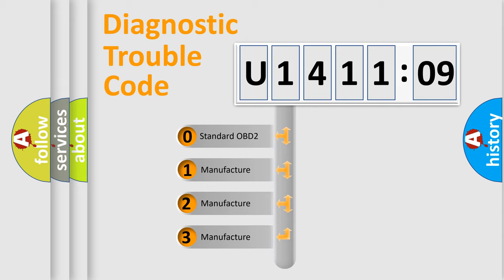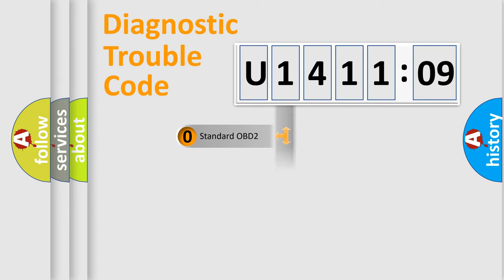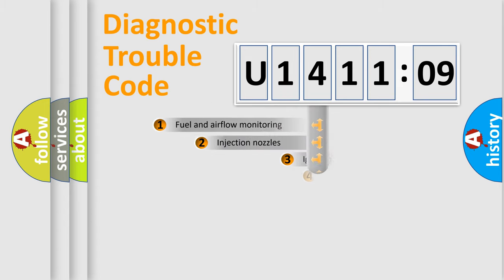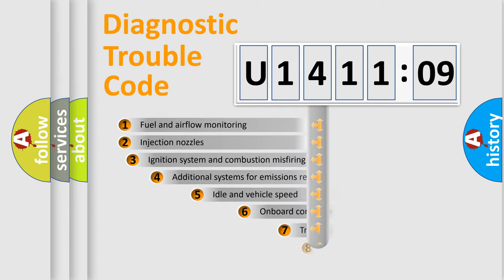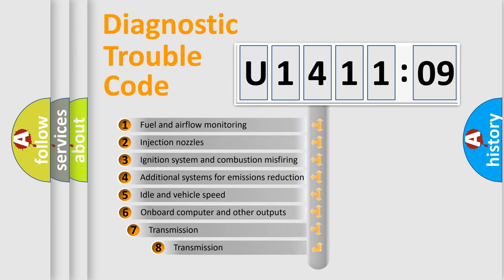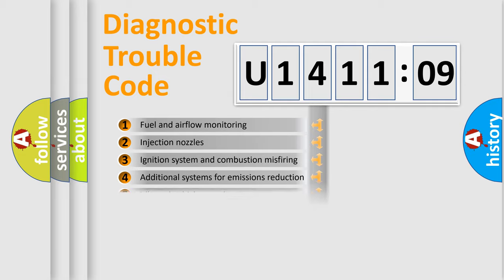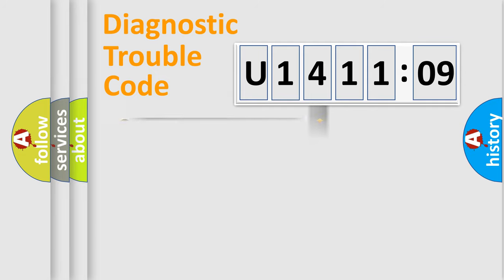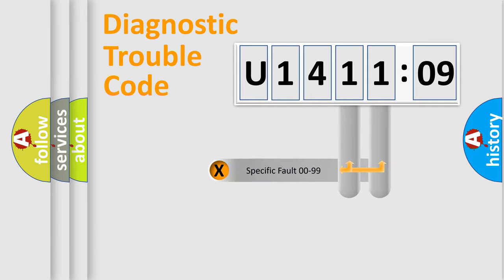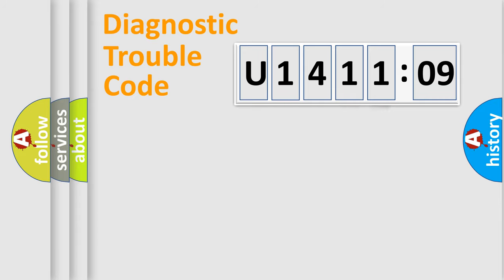If the second character is expressed as zero, it is a standardized error. In the case of numbers 1, 2, 3, it is a car-specific error. The third character specifies a subset of errors. The distribution shown is valid only for the standardized DTC code. Only the last two characters define the specific fault of the group.